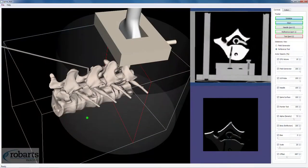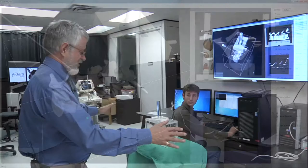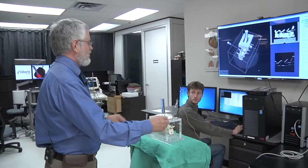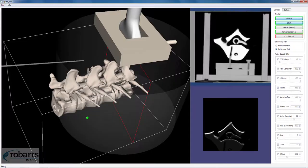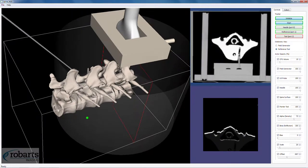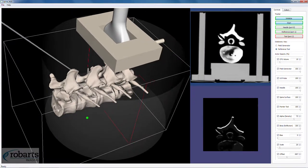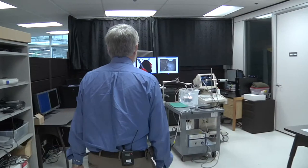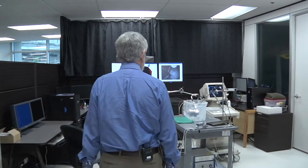All the surgeon sees is just the drape across the back of the patient, and so this display gives us the virtual look inside the patient while he's performing the procedure.